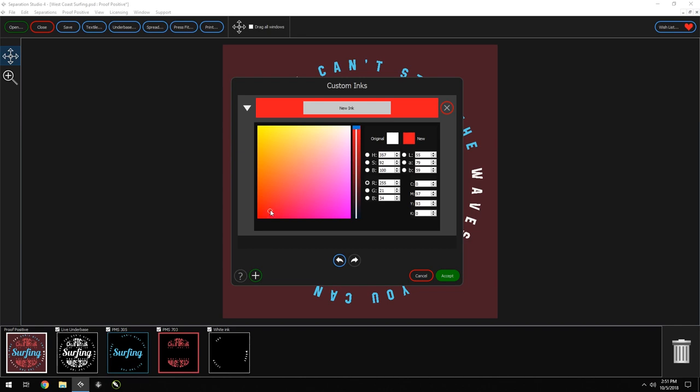Now we can name it whatever we want. We go up here, perfect. We can click Accept and it'll be saved in our library.